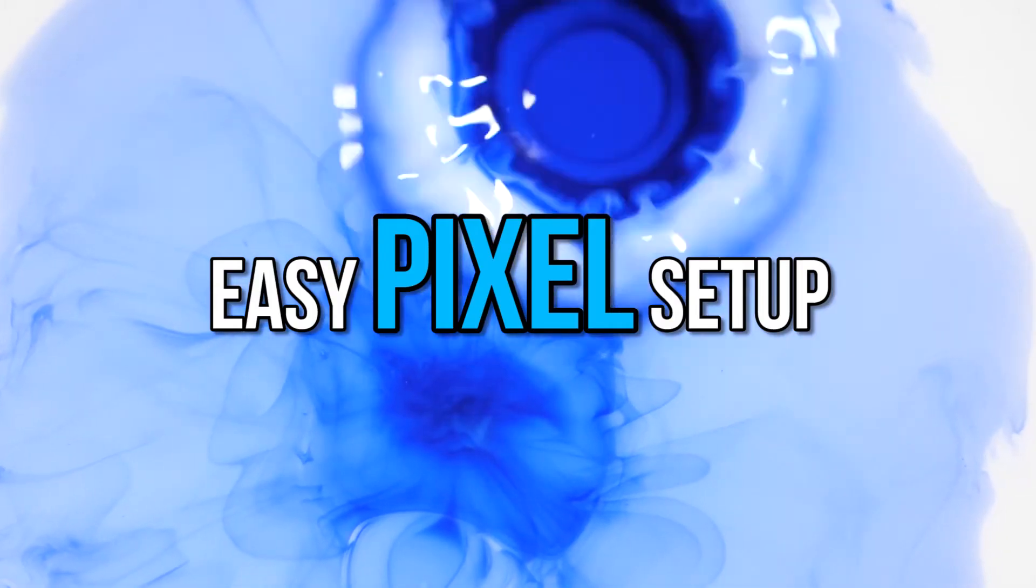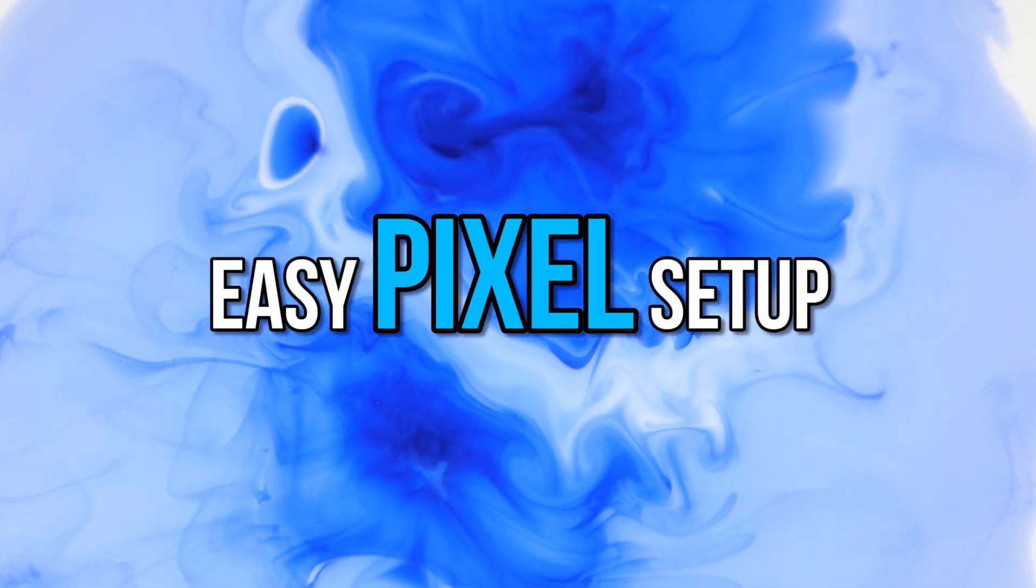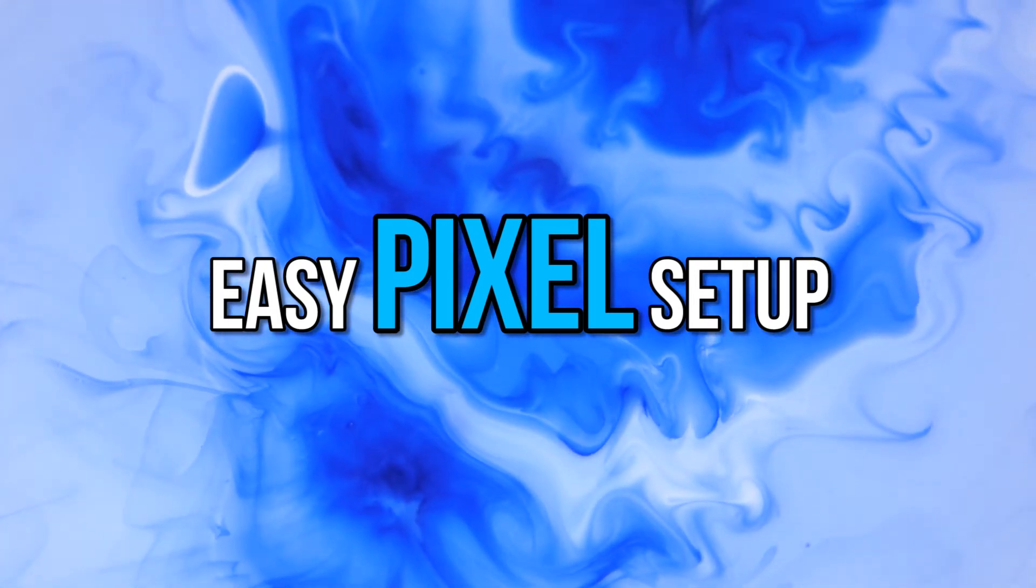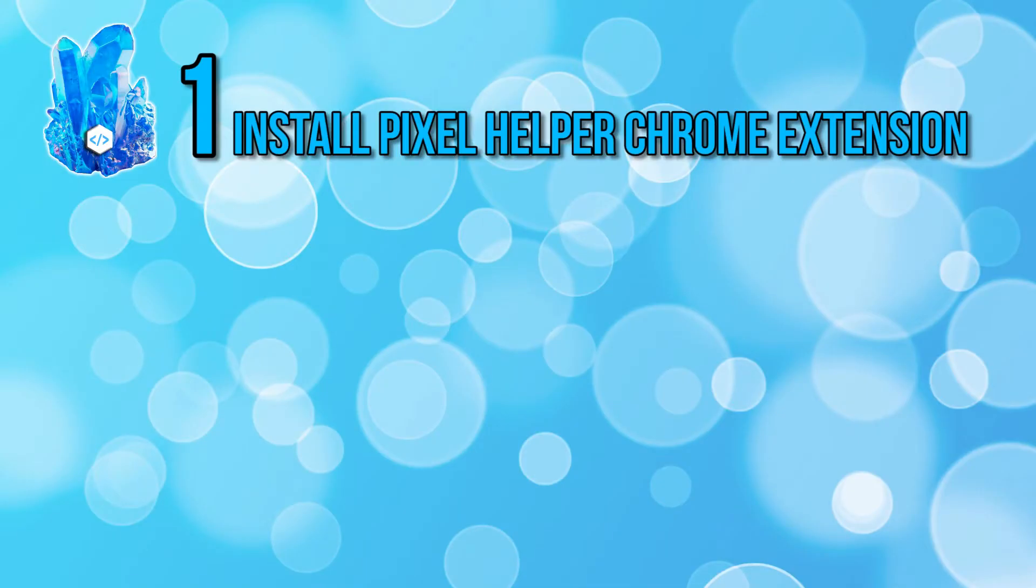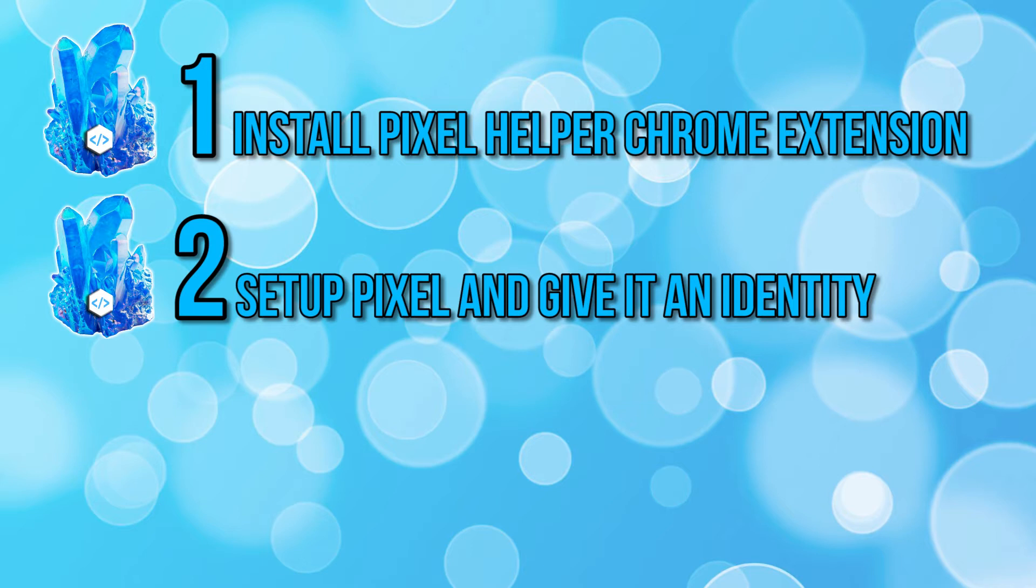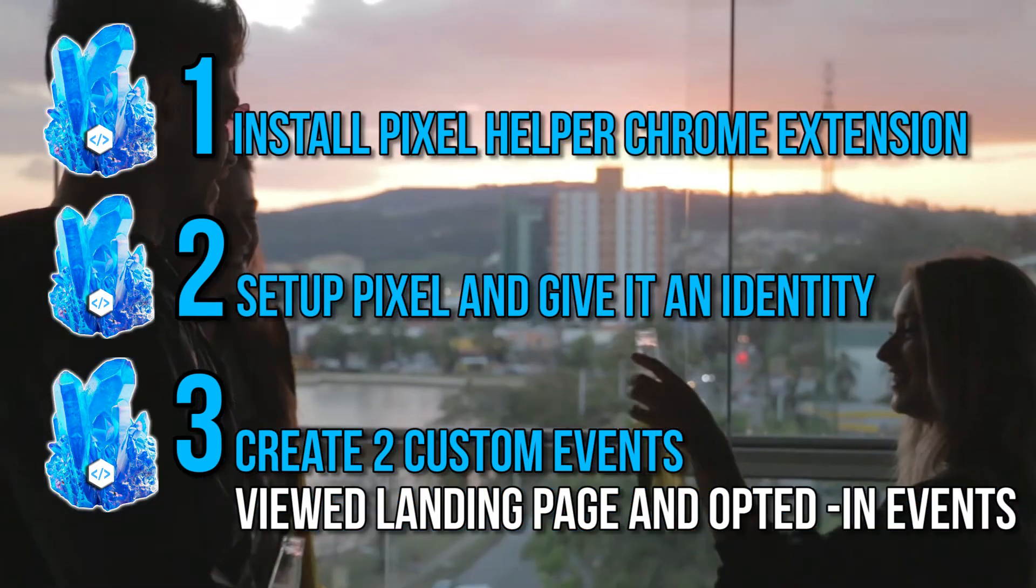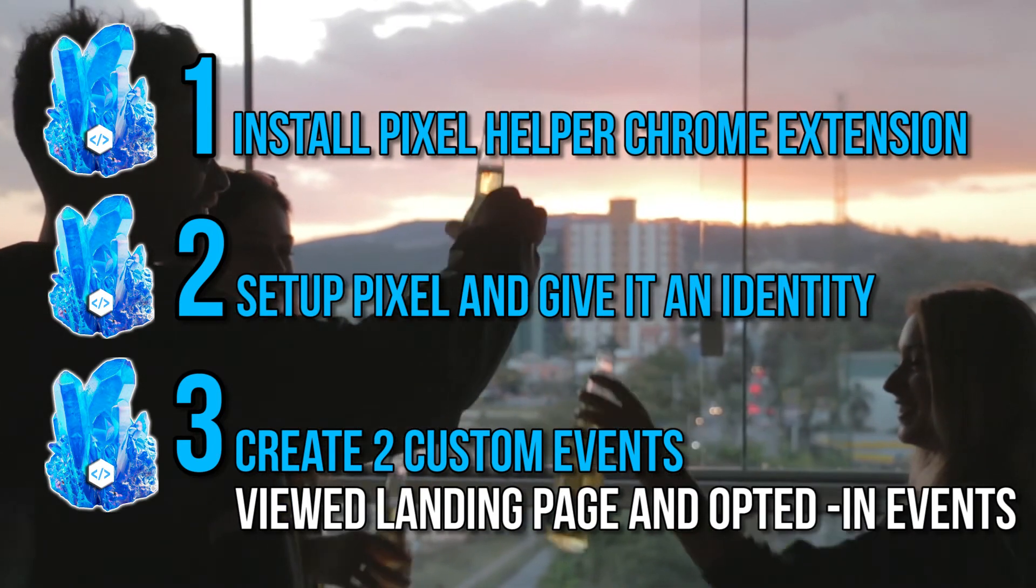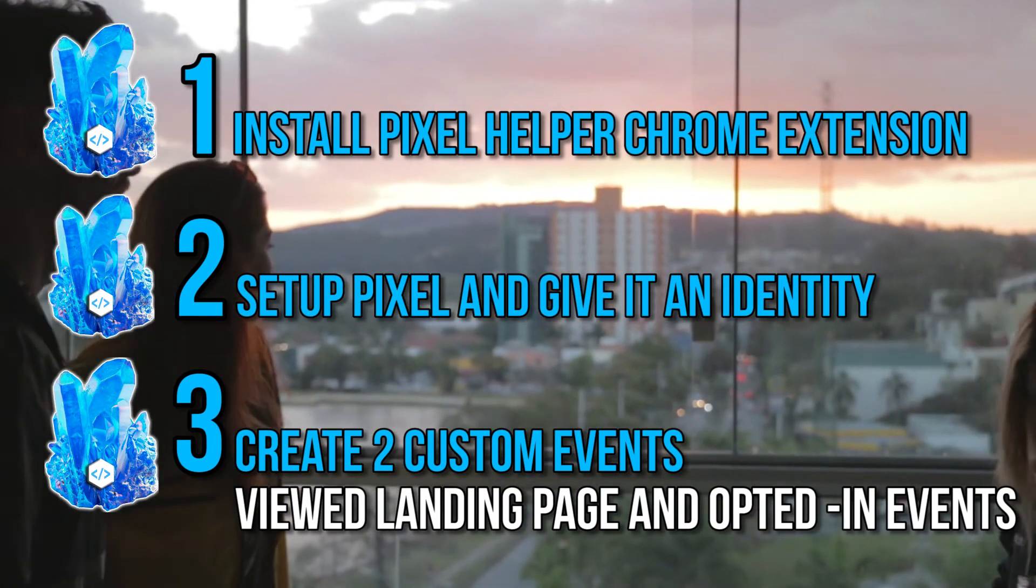There are four things we need to do in order to have your Pixel up and running, ready to record everything that happens on your website. First, we need to install a Chrome extension called the Pixel Helper, which will allow us to see immediately if our Pixel was installed correctly on each of our webpages. Second is the actual Pixel setup process, and we'll create your Pixel and give it an identity.